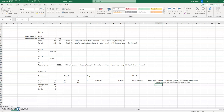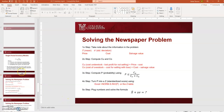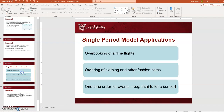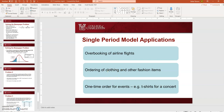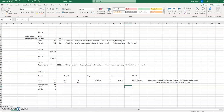That's how you solve the news vendor problem, also called the single-period model. Applications include overbooking for airlines and hotels, and ordering decisions for clothing and seasonal retail. That's all — thanks.